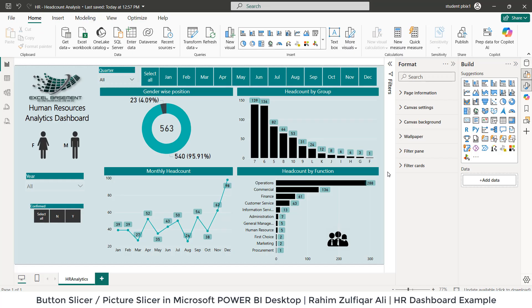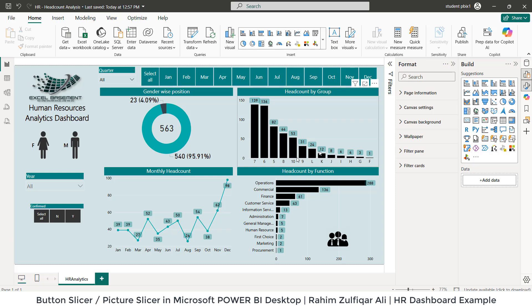Hi, this is Rahim Zulfiqareli. In this video tutorial, we will learn one awesome feature available in the latest versions of Microsoft Power BI Desktop, and that is the slicers in Power BI. I have taken an example of human resources analytical dashboard. This technique will be useful for all the users who are making any kind of dashboards for their departments or functions.